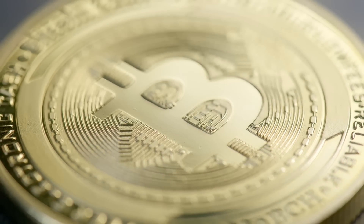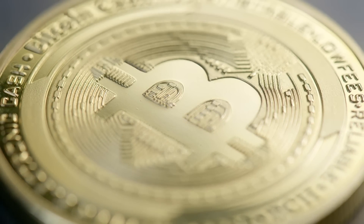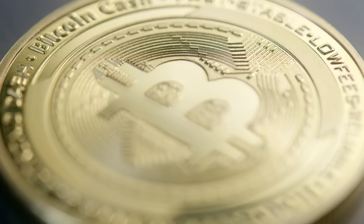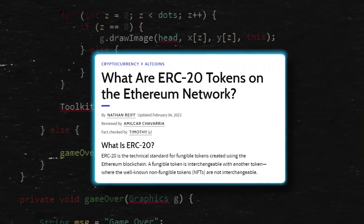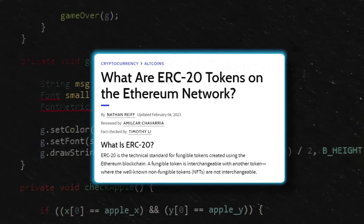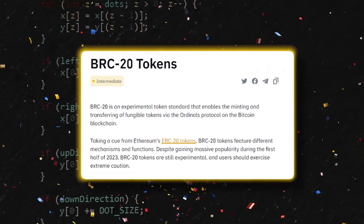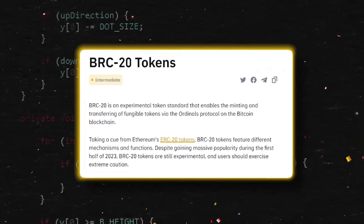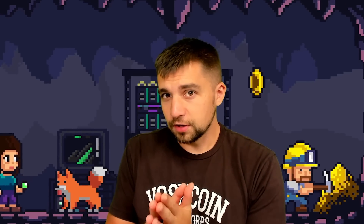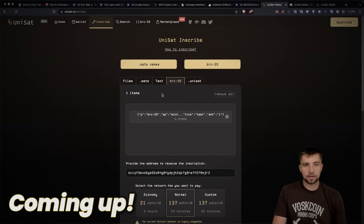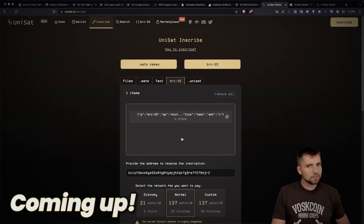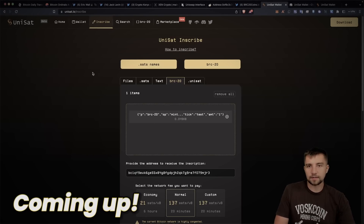There are tokens on the Bitcoin blockchain now, much like an Ethereum token, an ERC20 token — there are now Bitcoin BRC20 tokens. This is arguably the most notable thing to happen to Bitcoin since Bitcoin really began. Today, I'm going to walk you through how to participate with this.